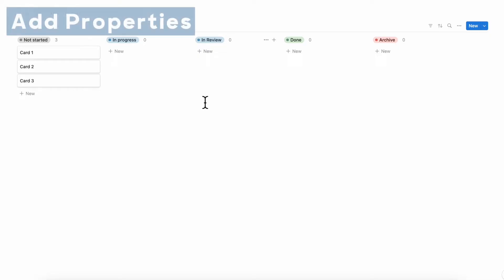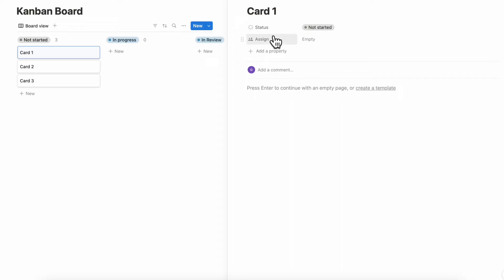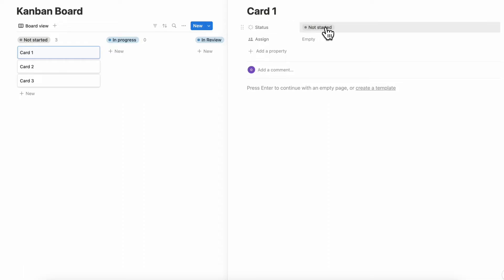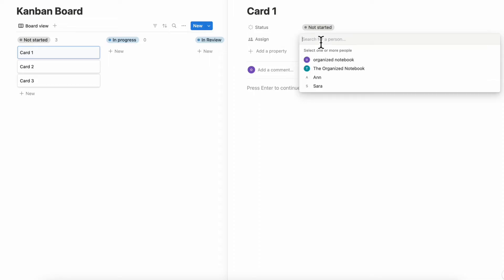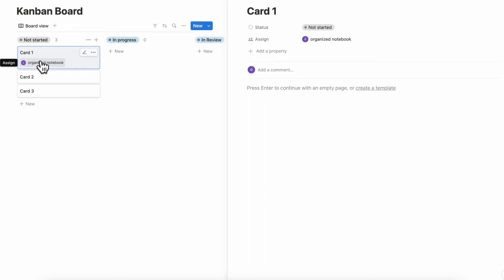The next thing you'll probably want to do with a Kanban board is to add properties. If we click open on a card, you'll notice there's currently a status and an assign property. Both are very useful — we recommend not removing status unless you're creating a different kind of board view. If it's a status-based board view, definitely keep this property. The assign property is a way to keep track of who is supposed to be doing the task.